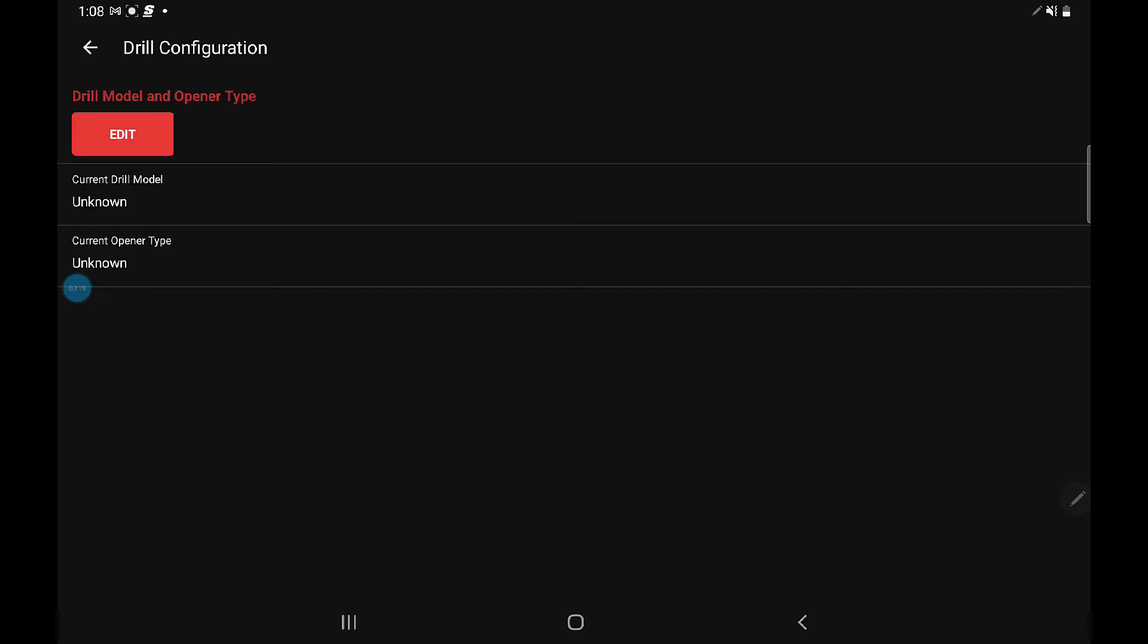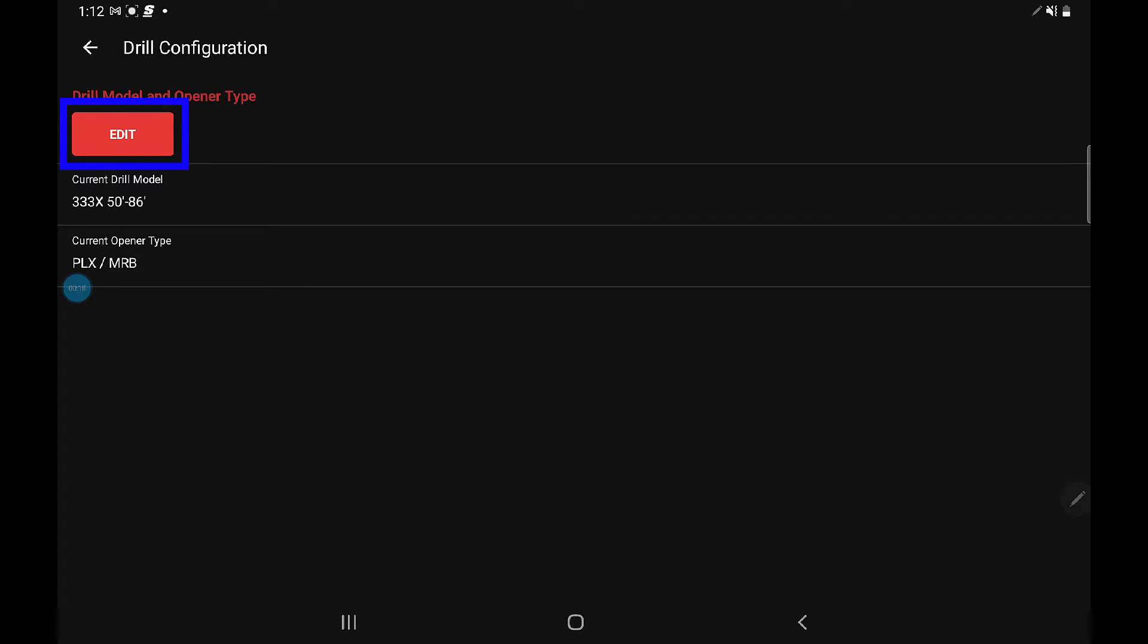From this line, touch on edit, and we're going to put the current drill model and current opener type for this ECU in here. For the purposes of the video, we already have drill and opener types in there—we just swapped to an existing ECU so we didn't configure a new one. To change it, press the edit button.